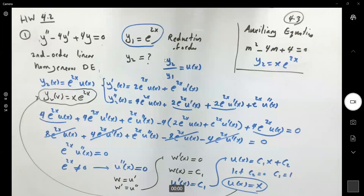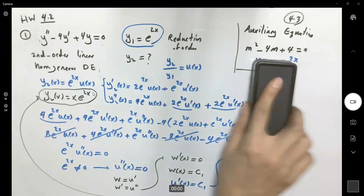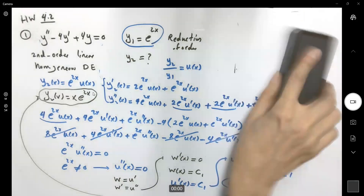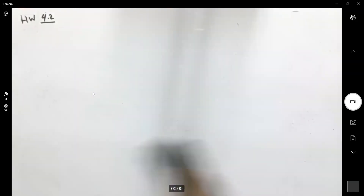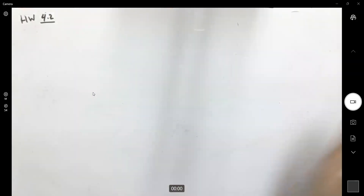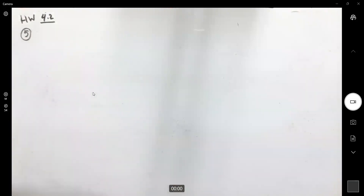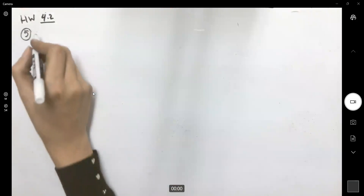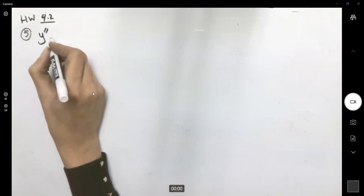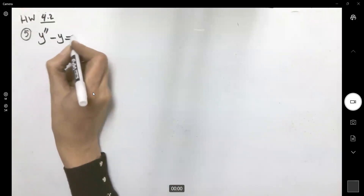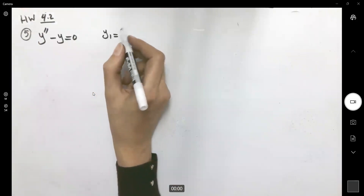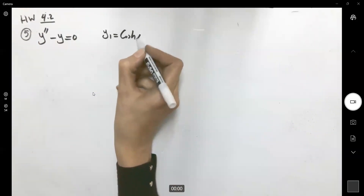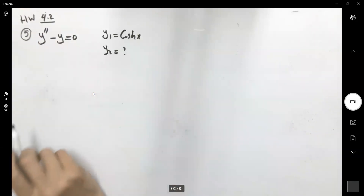Let's take a look at question 10. I'm going to solve 5 then go to 10. So question 5: it says you have the second derivative of y minus y equal to 0, and the first solution is given as hyperbolic cosine x. You want to find the second solution.